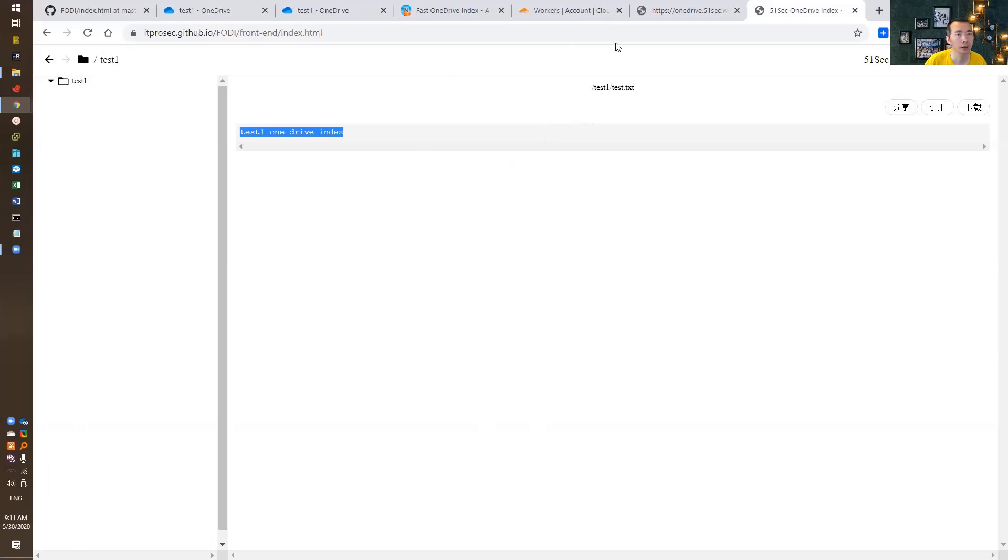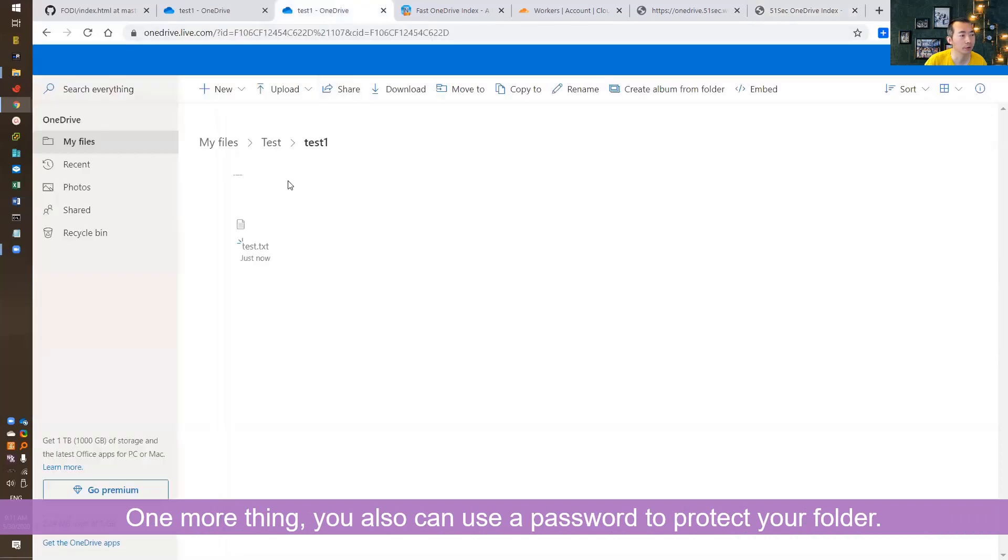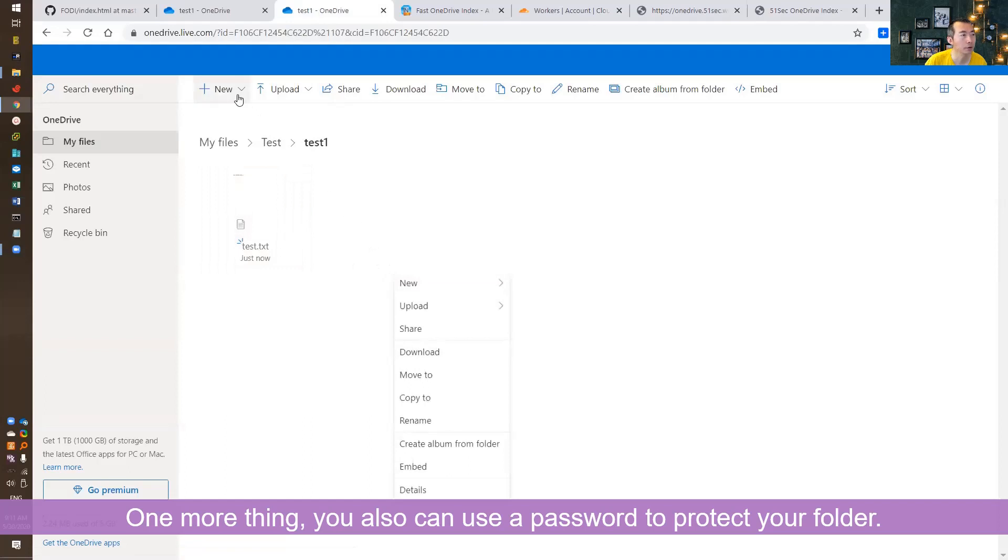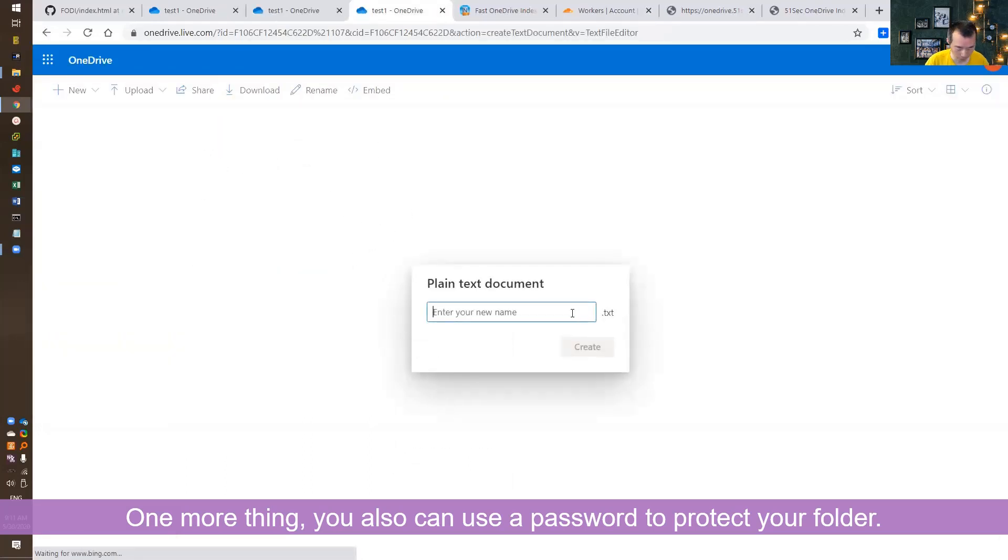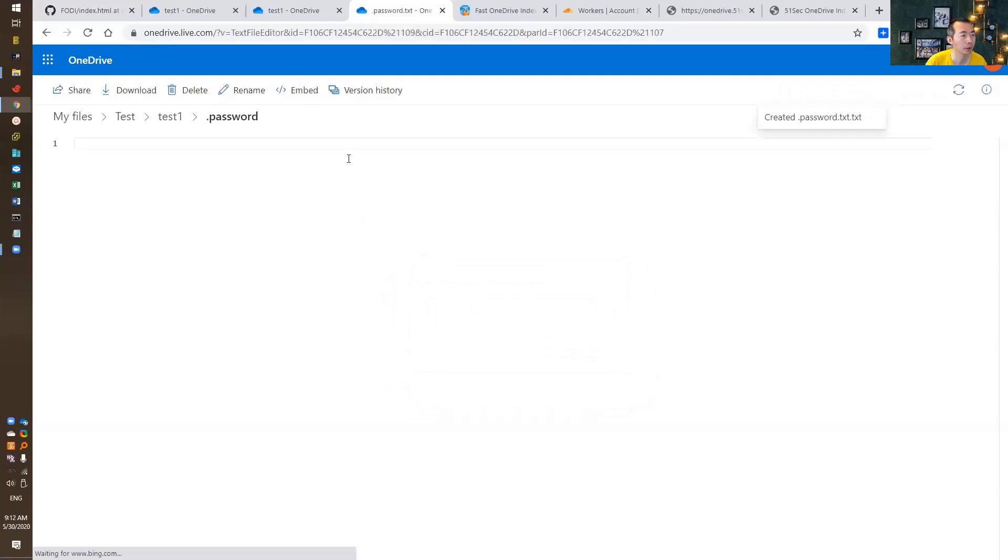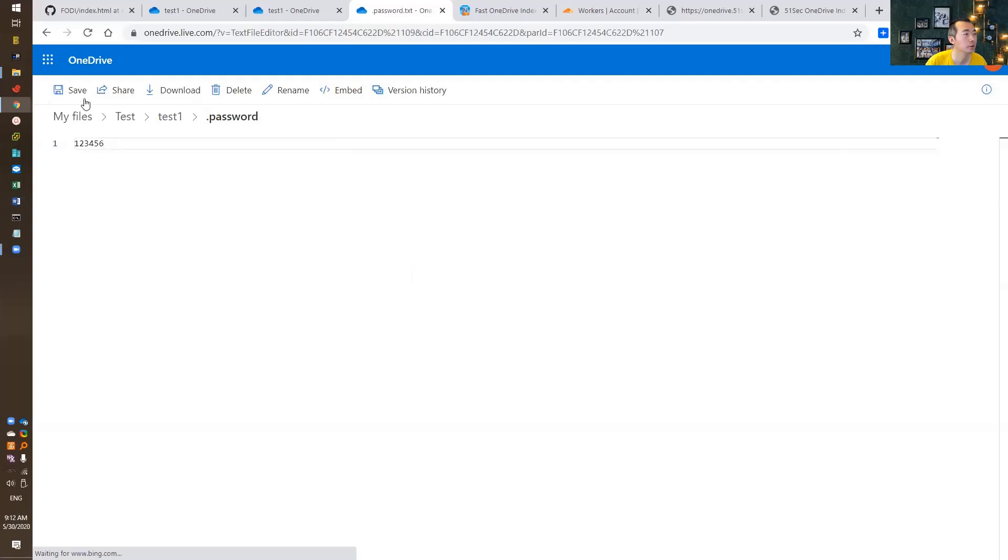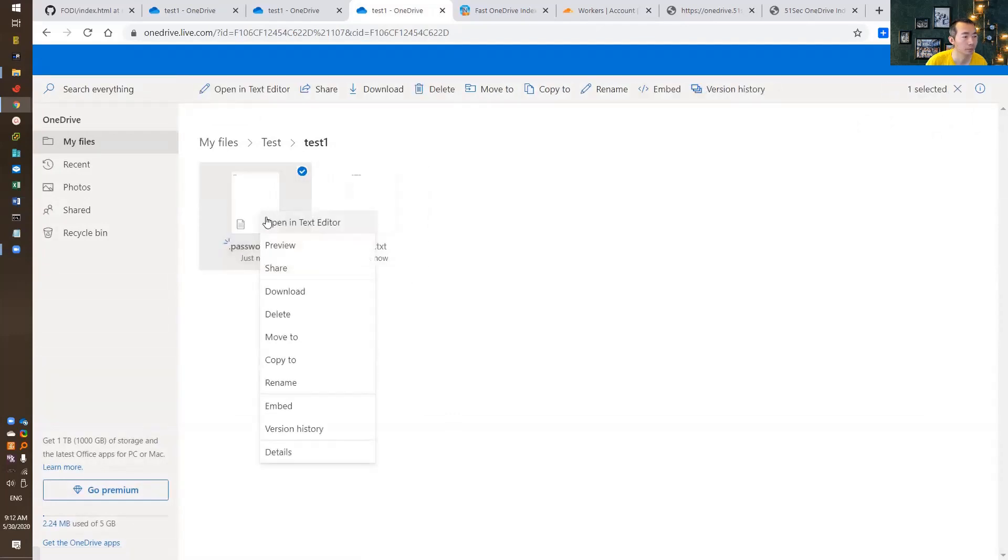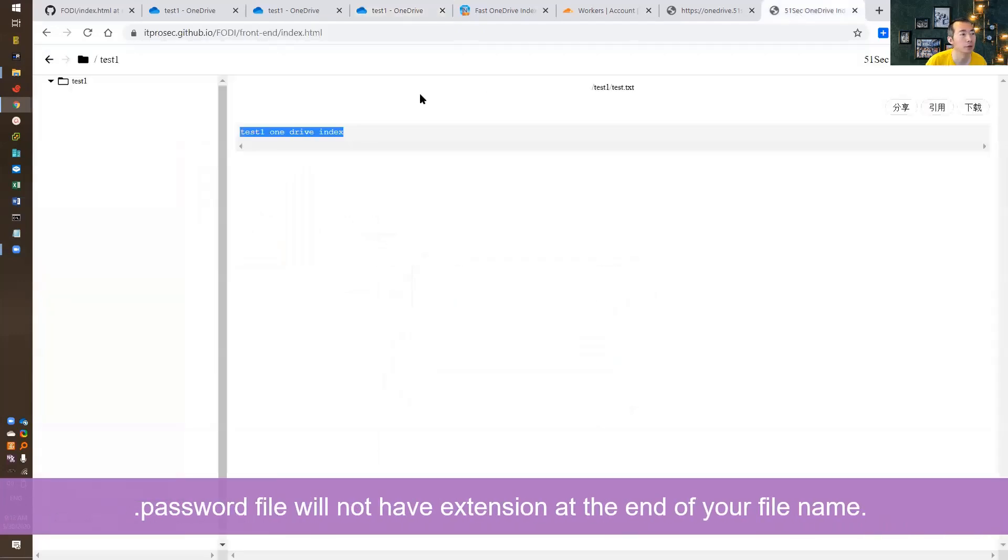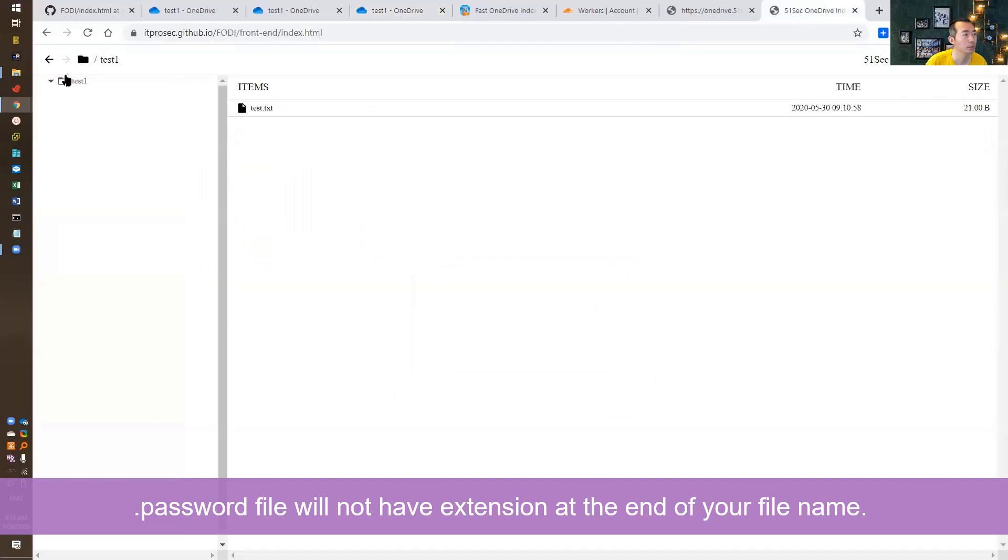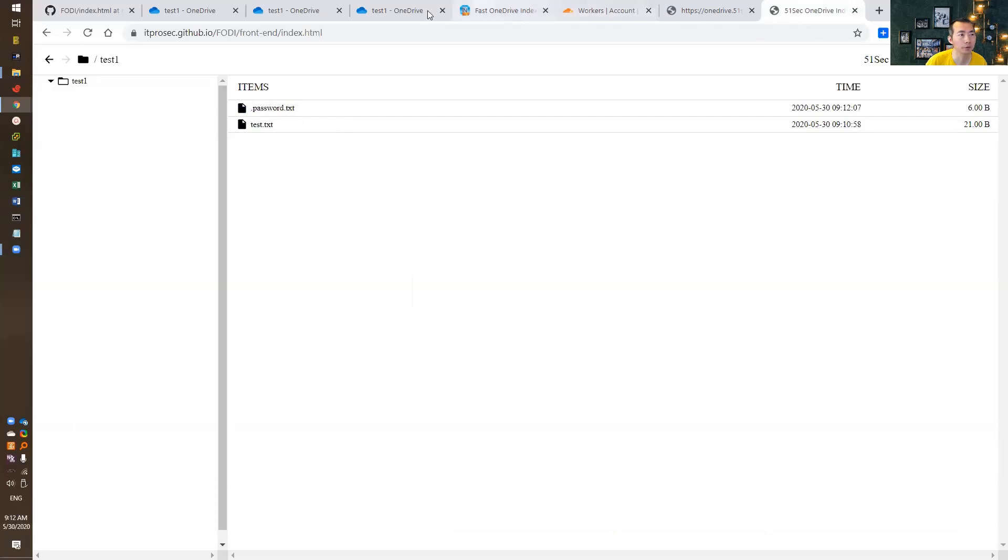By the way, if you want to use a password to protect your folder, for test1, you can create a new text file named .password, and you can put the password in. You need to rename it. You cannot have .txt at the back-end. So basically, we need to create a new file and then put it under the folder.